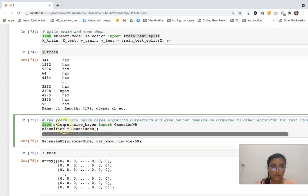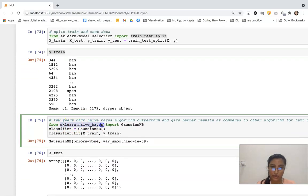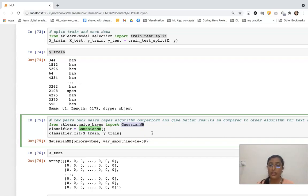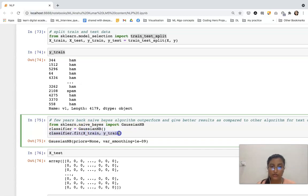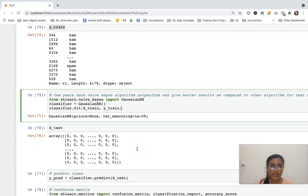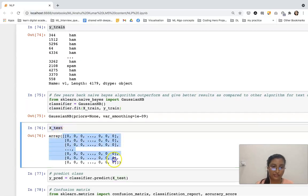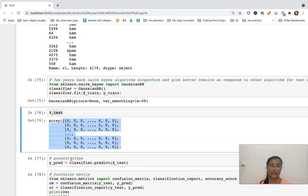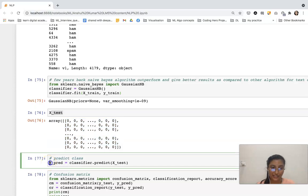From sklearn's naive_bayes module we are going to import GaussianNB. The reason I am using Naive Bayes is because a few years back, the Naive Bayes algorithm outperformed and gave better results compared to other algorithms in the case of text classification. We are using the fit function to fit the x_train and y_train data. Then we predict on x_test — y_pred equals classifier.predict(x_test).